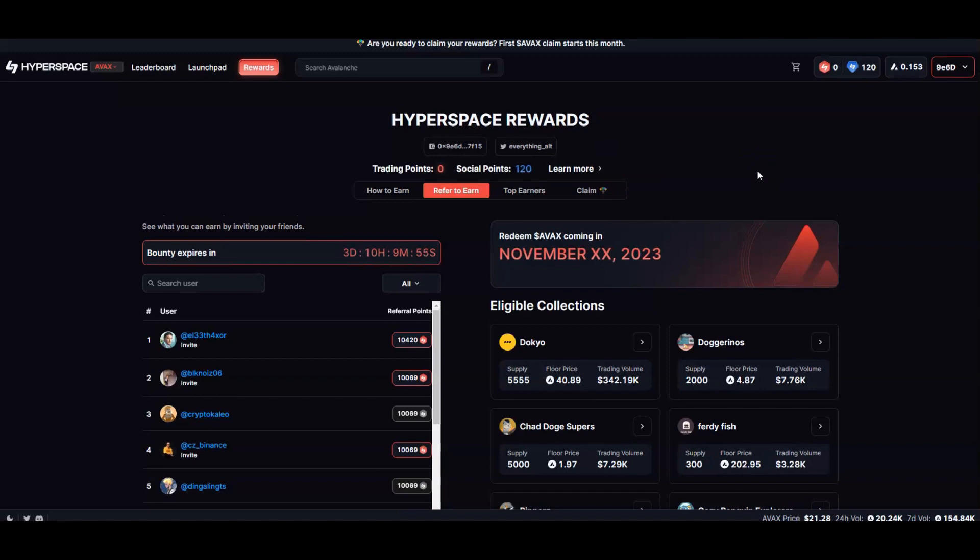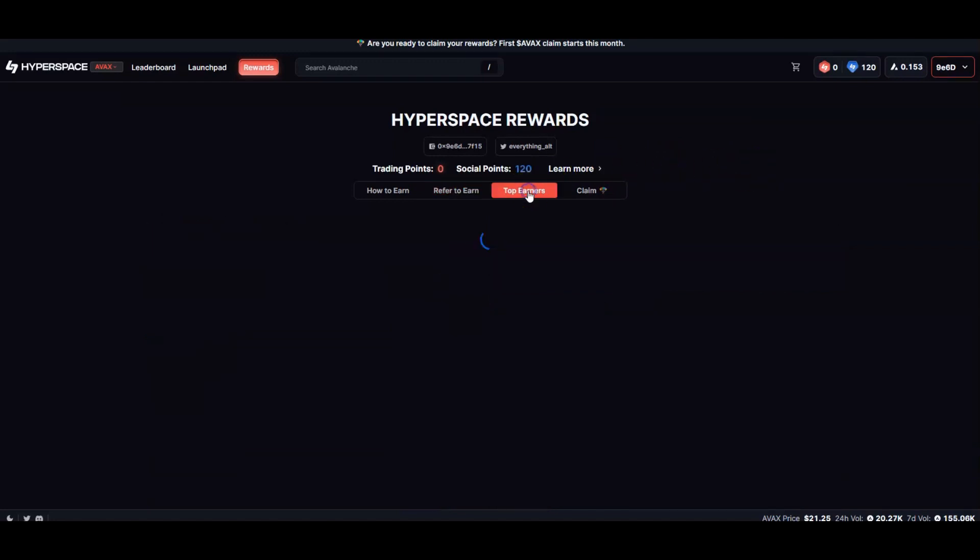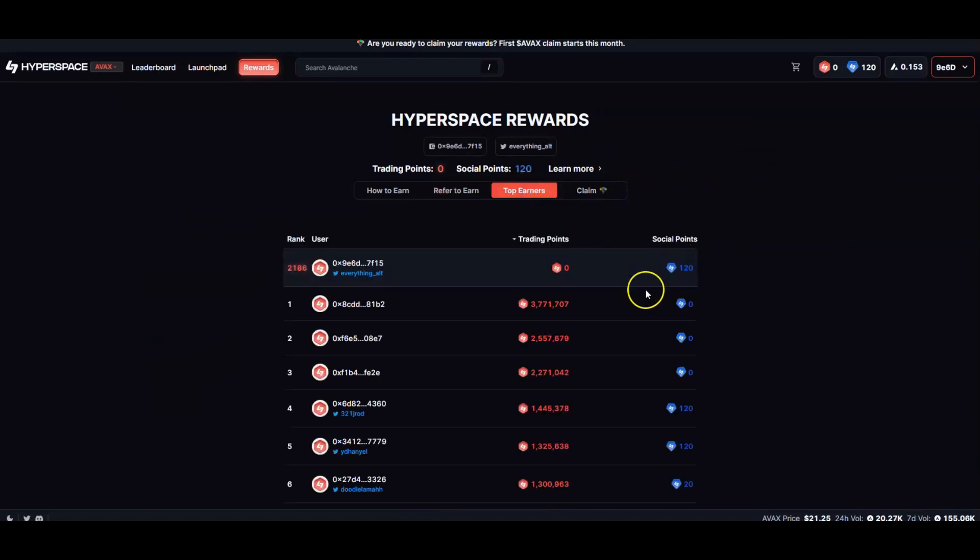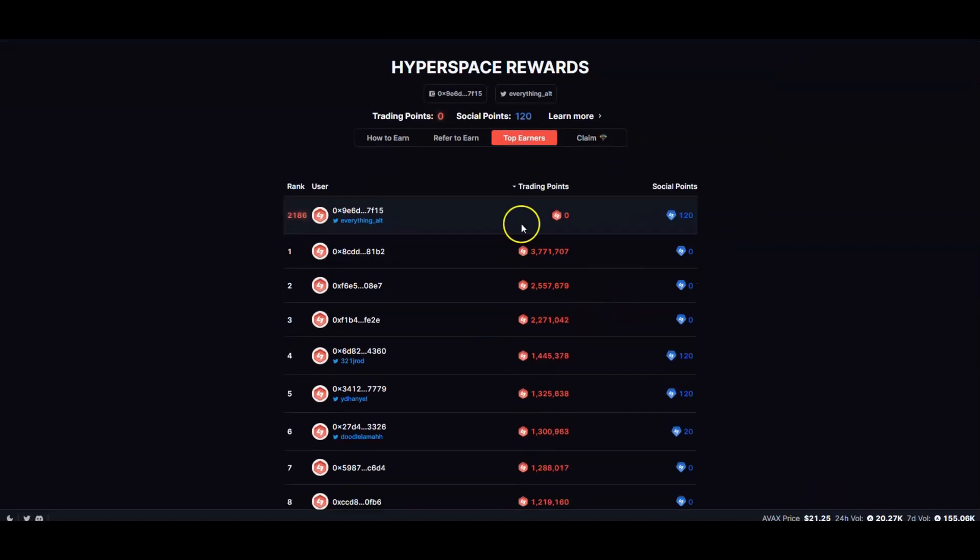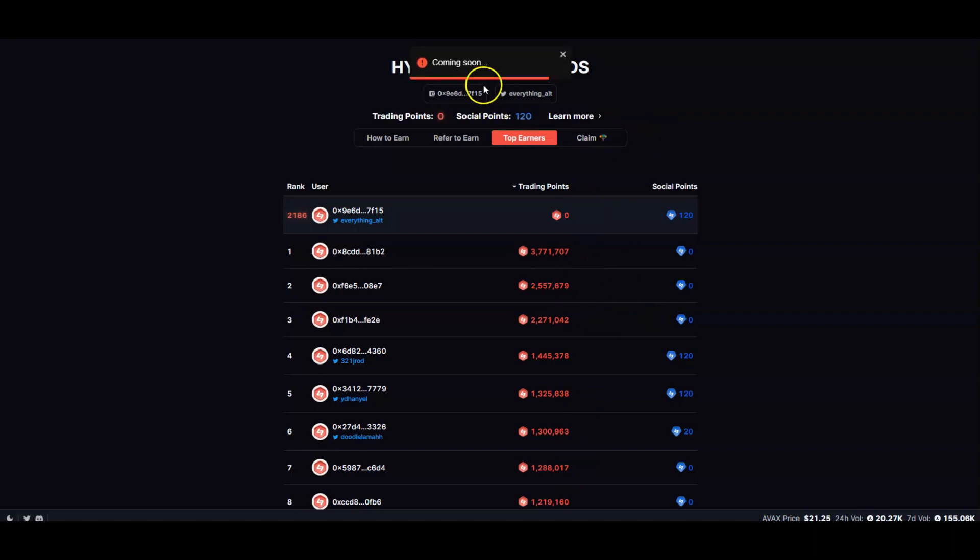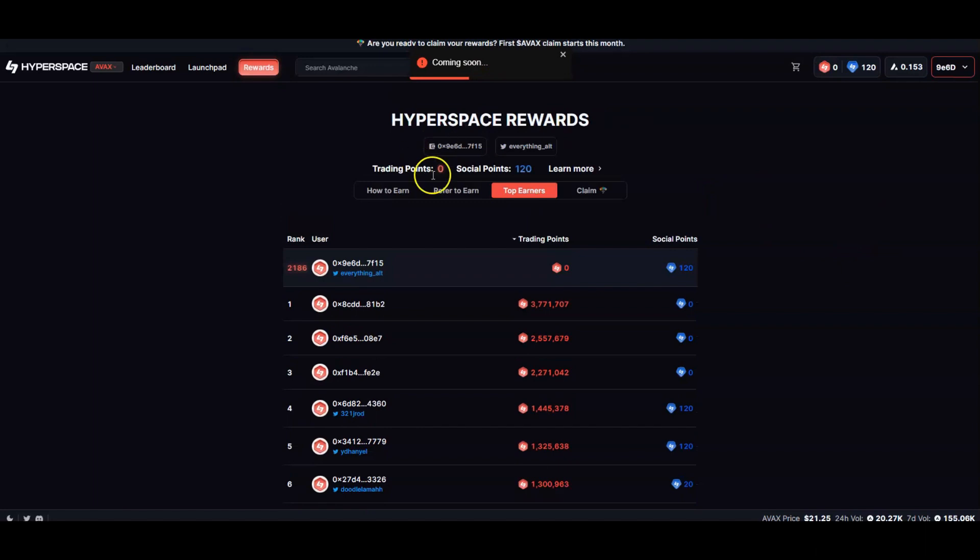You get to look at the top earners here. There's some people farming, no joke, they're farming right now. You can see I got no trading points but you saw that mine was pending. The claim is going to be coming soon here as you can see.